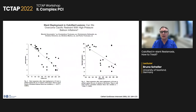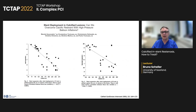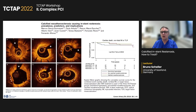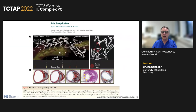What about stents in calcified lesions? Even with high-pressure non-compliant balloons, depending on the degree of calcification we have incomplete stent expansion, resulting in increased risk for stent thrombosis and restenosis. Another issue is long-term follow-up after drug-eluting stent implantation — we see neoatherosclerosis, and in many cases this is calcified and contributes to severe resistant in-stent restenosis. Stent fractures are also more frequent than in non-calcified coronary arteries.